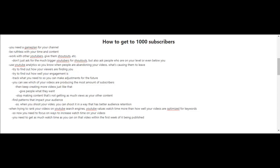When you shoot your next videos, shoot them in a way that has better audience retention. When trying to rank your videos on YouTube's search engine, YouTube values watch time more than how well your videos are optimized for keywords. Focus on ways to increase watch time on your videos. You need to get as much watch time as you can on your videos within the first week of them being published, because that will greatly influence their rankings on YouTube's search engines.